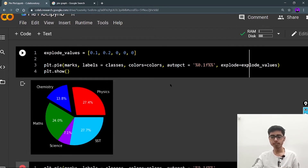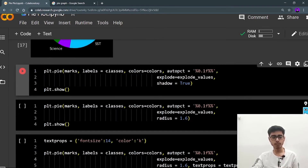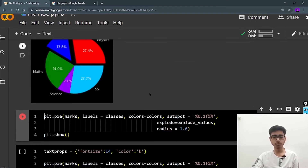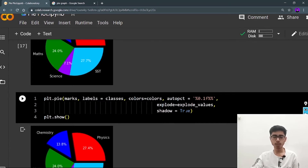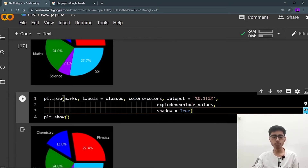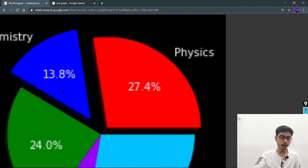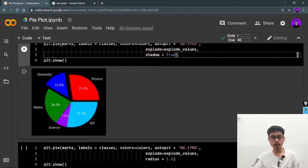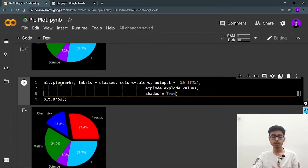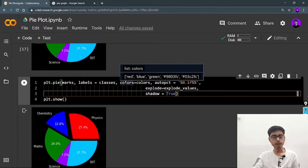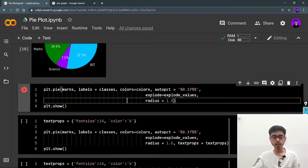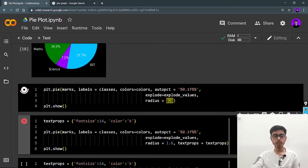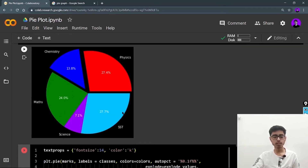Next is shadow. You just set shadow=True — it's False by default. With a dark background the shadow may not be very visible, but with a white background you'll clearly see the shadow effect. After that, there's the radius parameter. I set radius=1.6 and after running it, the pie chart is noticeably bigger because it draws according to the radius value I provided.